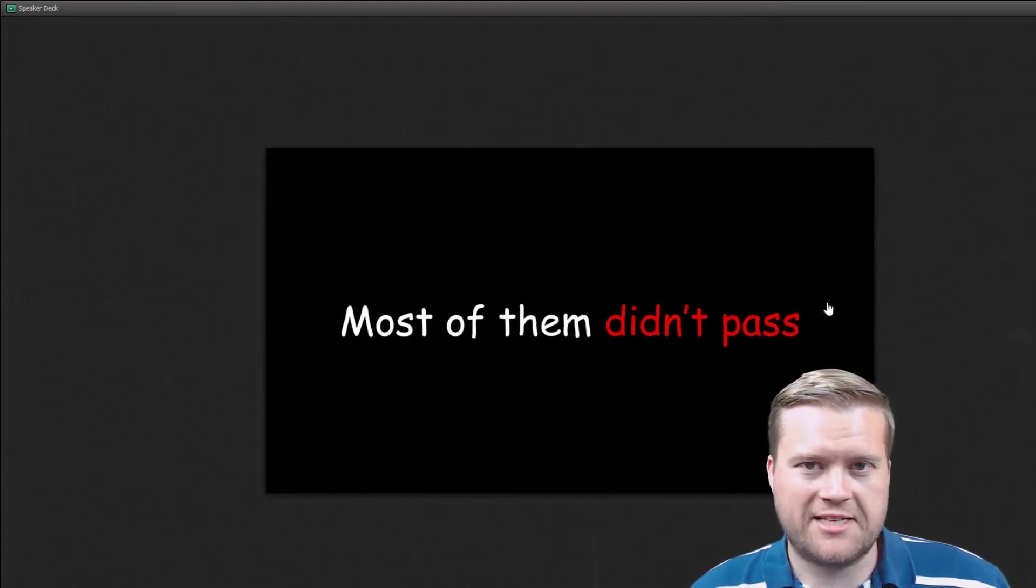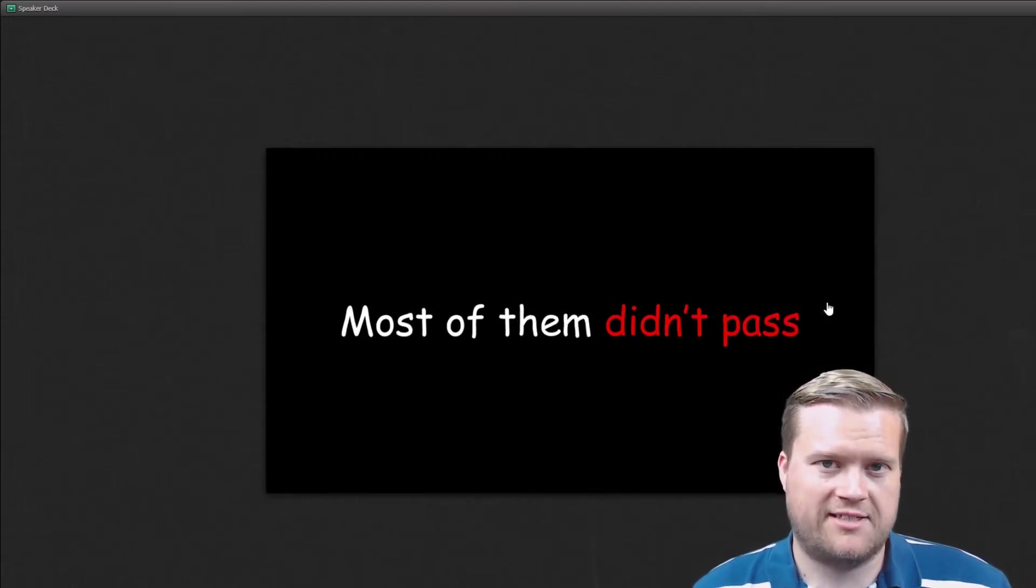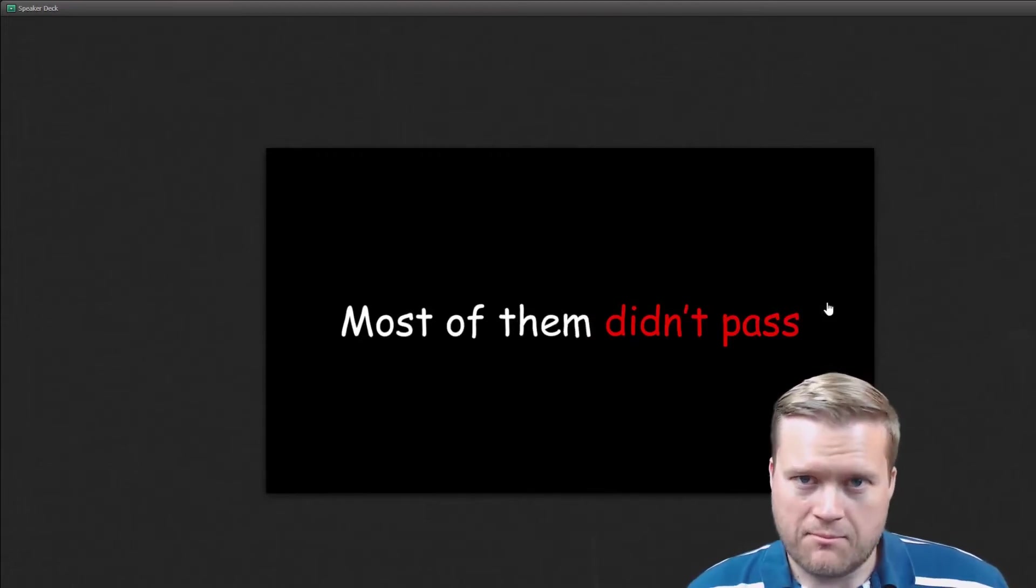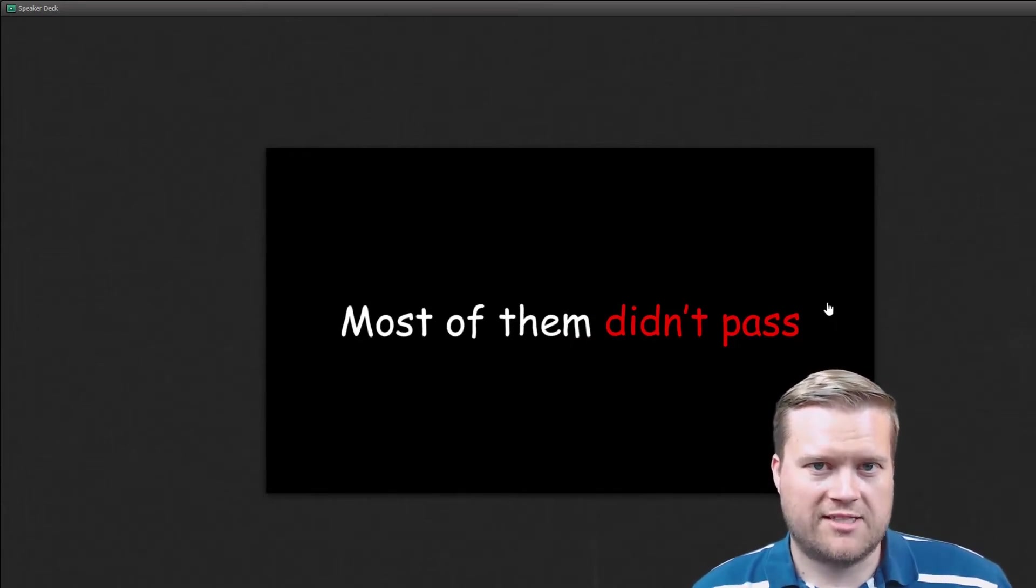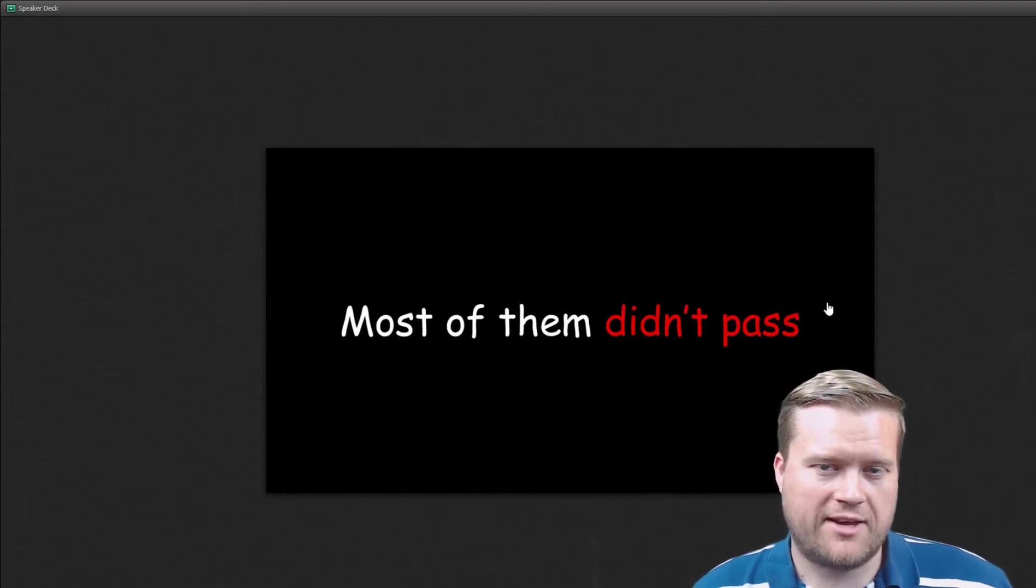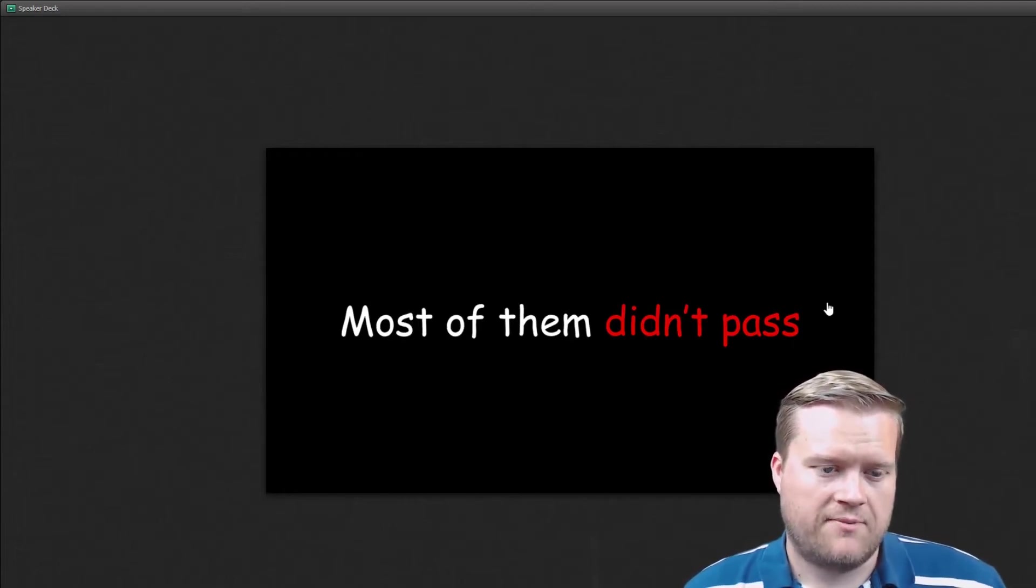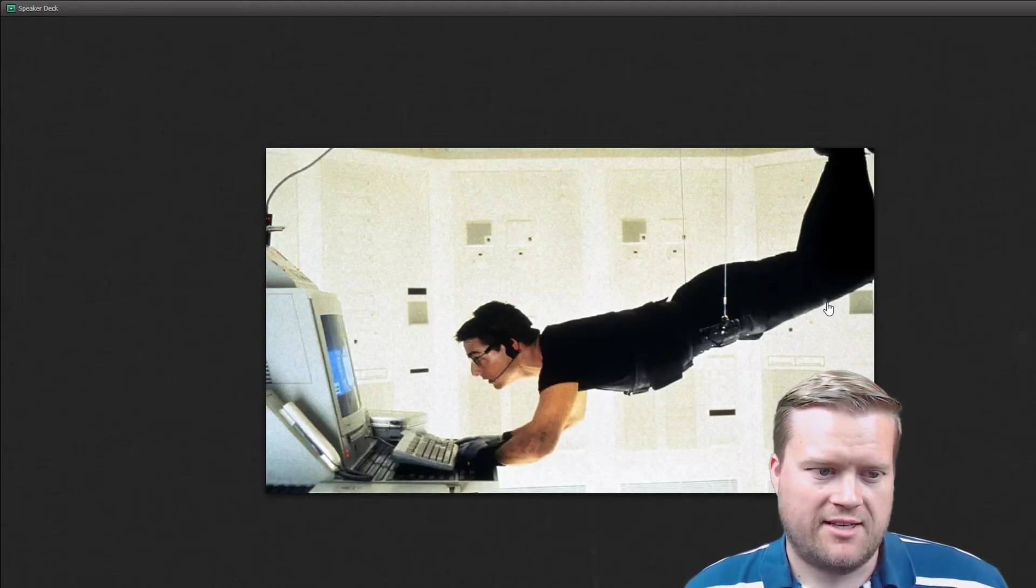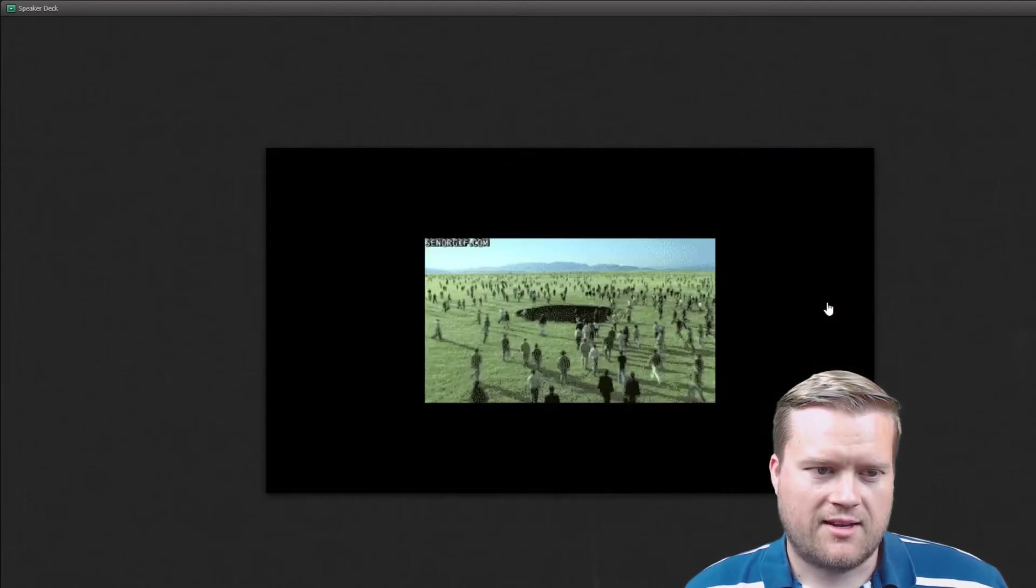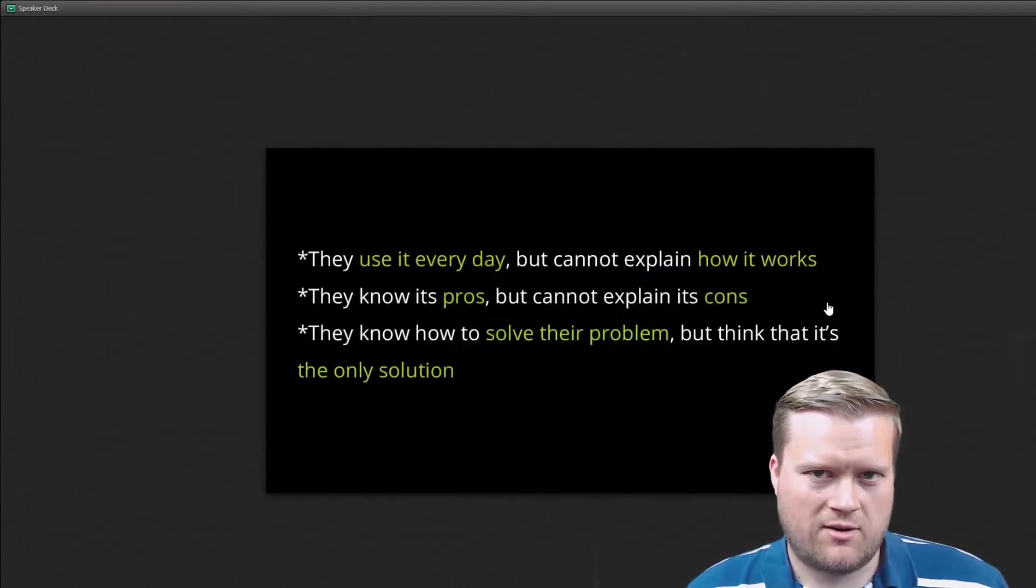Most of them didn't pass the interview process. And you'll find this pretty much every place that does interviews. You get a lot of CVs, a lot of resumes, and there's not a whole lot of people that are qualified enough to be in the job.